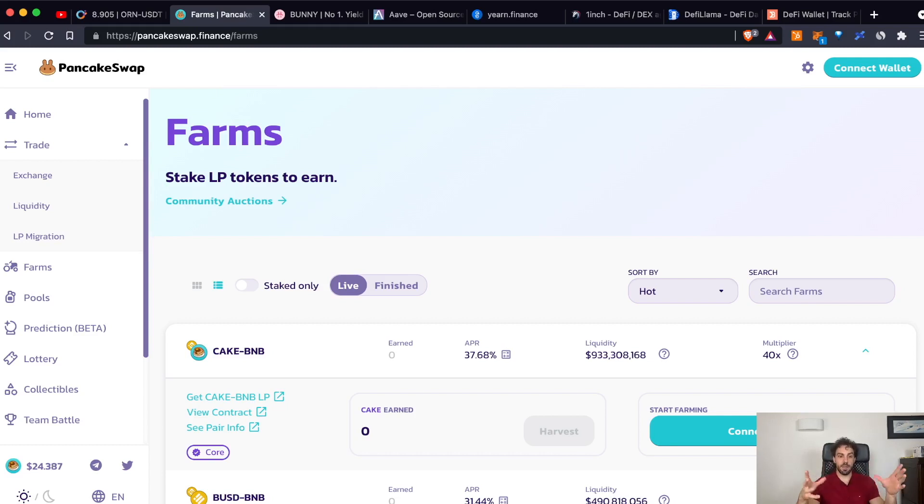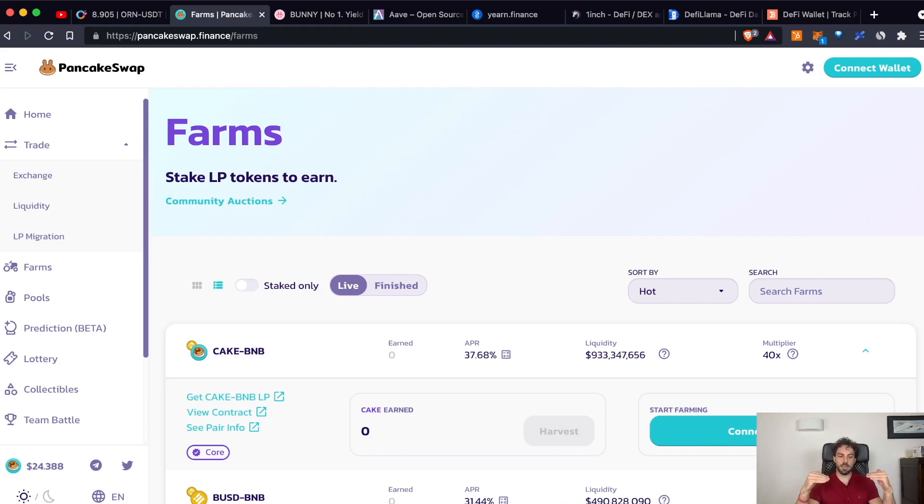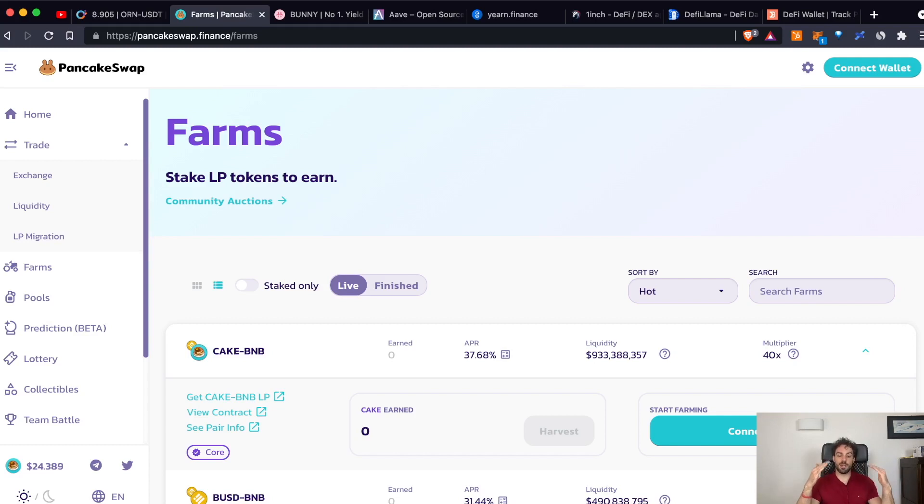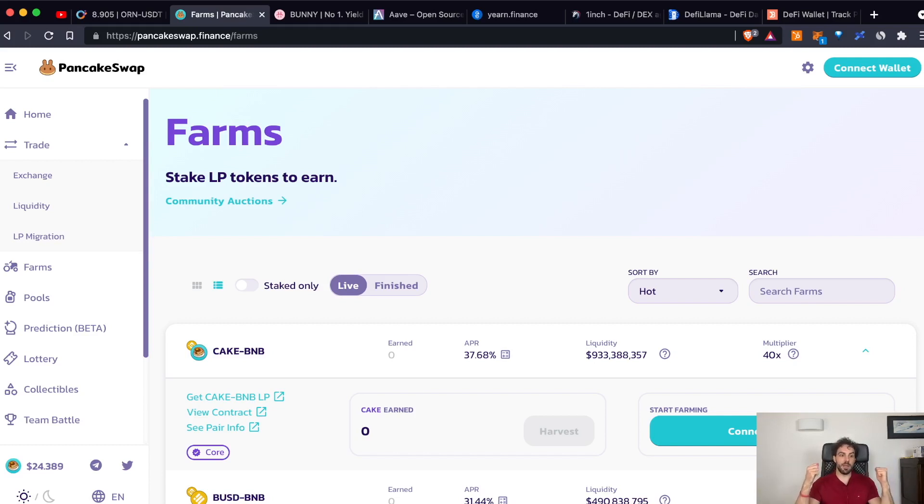So, summarizing. To incentivize you to add liquidity, they are giving you the fees that are collecting for each swap, but also they are giving the opportunity to stake, to deposit and earn interest on the LP token that represents the liquidity that you have just added.